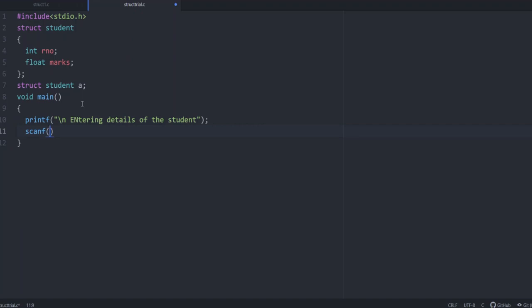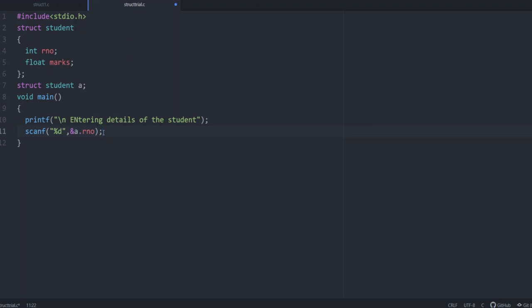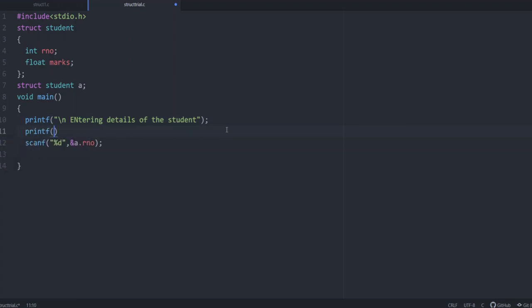First roll number is of which type? Integer type. So it is percentage d and we need r number. Normal variable we give it as ampersand sign r number. But here we need roll number of which variable a. So it should be a dot r number. So a dot r number means structure variable is a, a dot r number. In this step we are getting the value of roll number for the variable a. Here we have to specify we need the value of roll number. So printf slash n enter roll number.